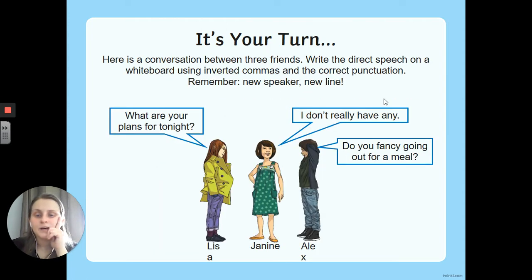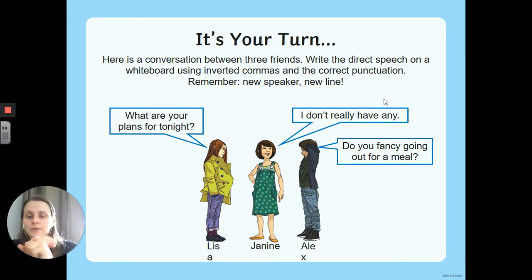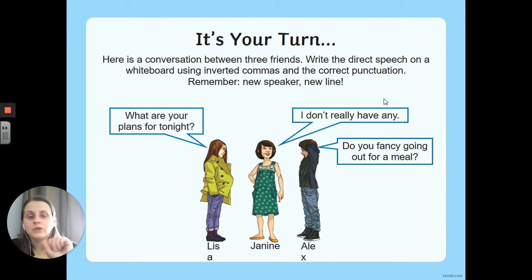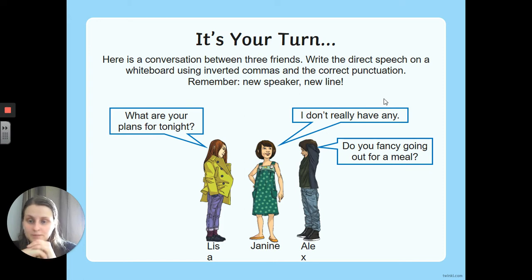Finally, we've got three people this time. Lisa says 'What are your plans for tonight?', Janine says 'I don't really have any,' and Alex says 'Do you fancy going out for a meal?' Apply the same rules — inverted commas, punctuation, reporting clause — and make sure each new speaker goes on a new line. You should have three separate lines of speech: Lisa's, then Janine's underneath, then Alex's underneath that.